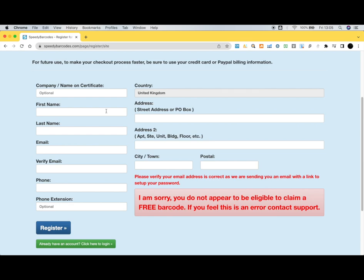Once you're done with the listing and testing, you go and buy your real barcode from the GS1 website. Thanks for watching, I hope this video helped you.